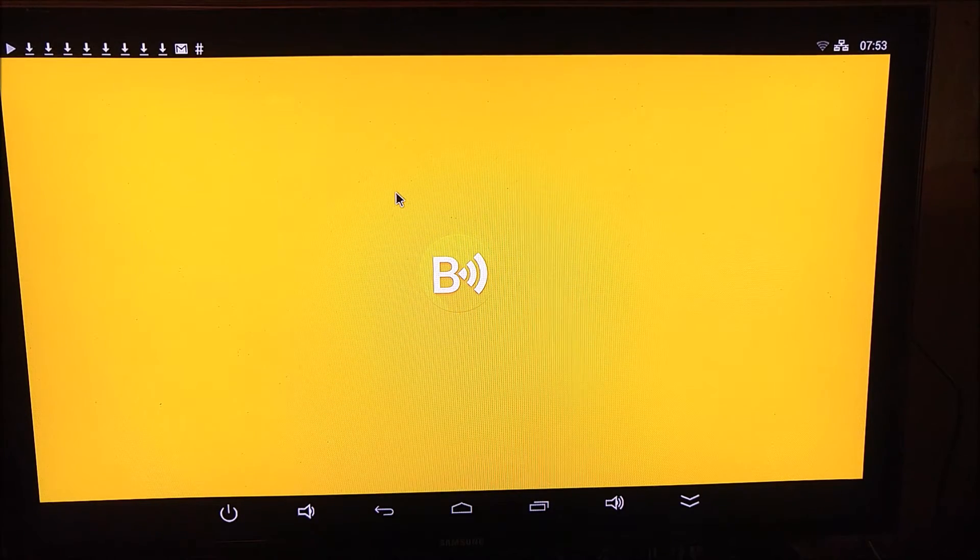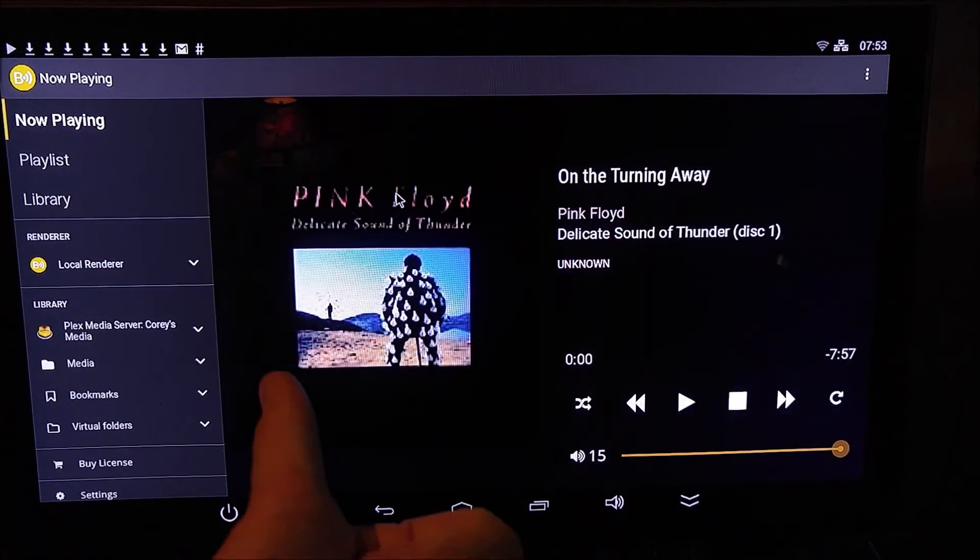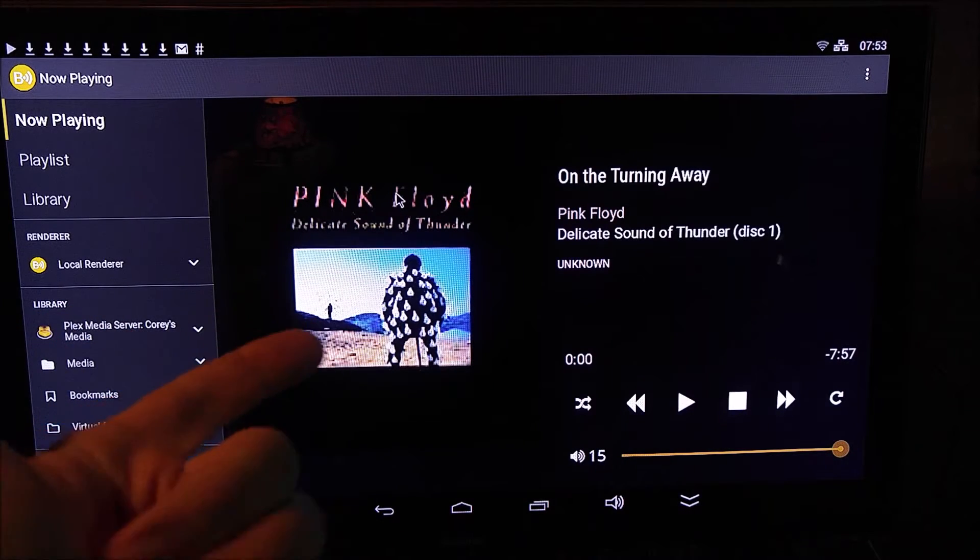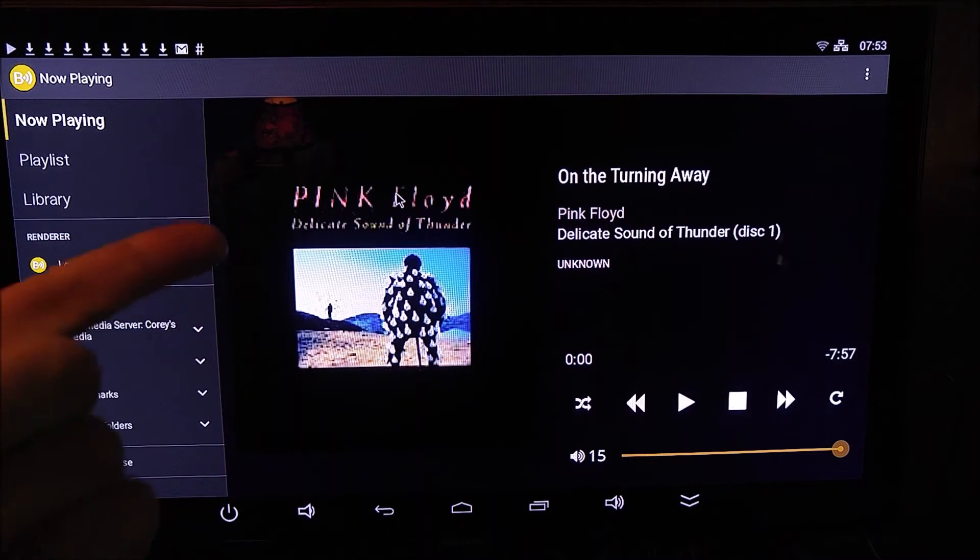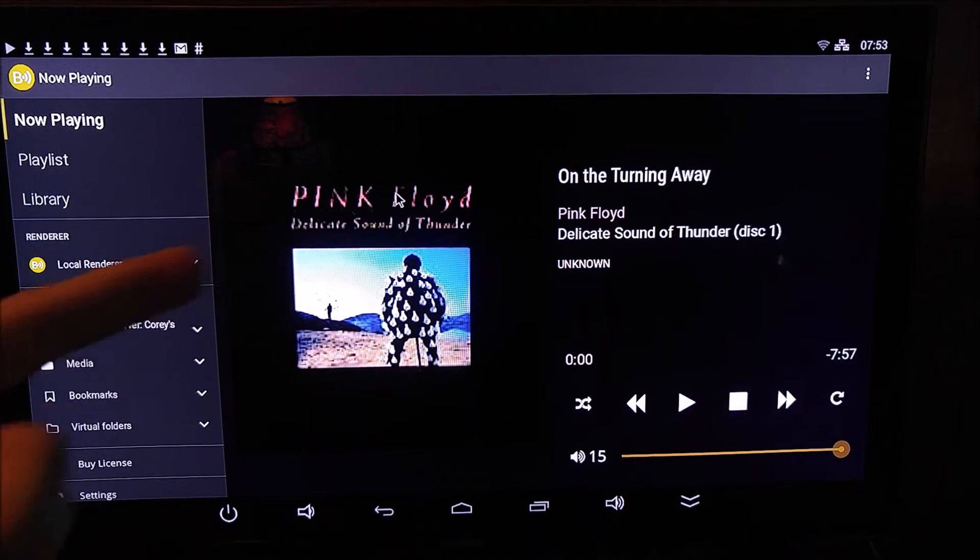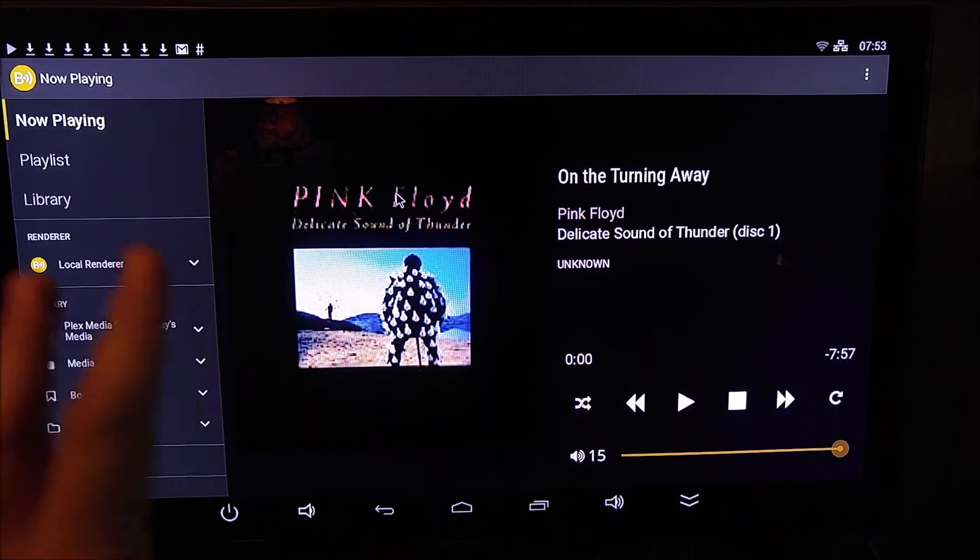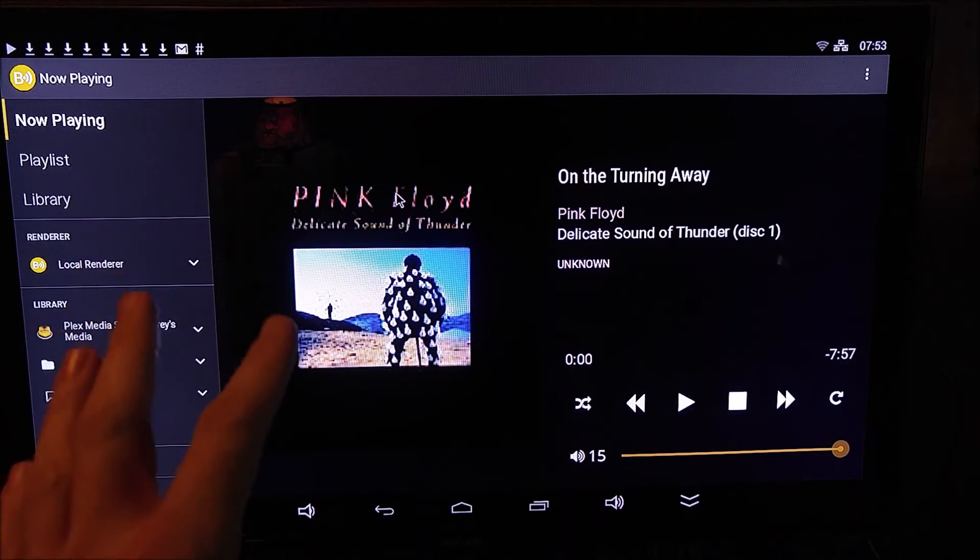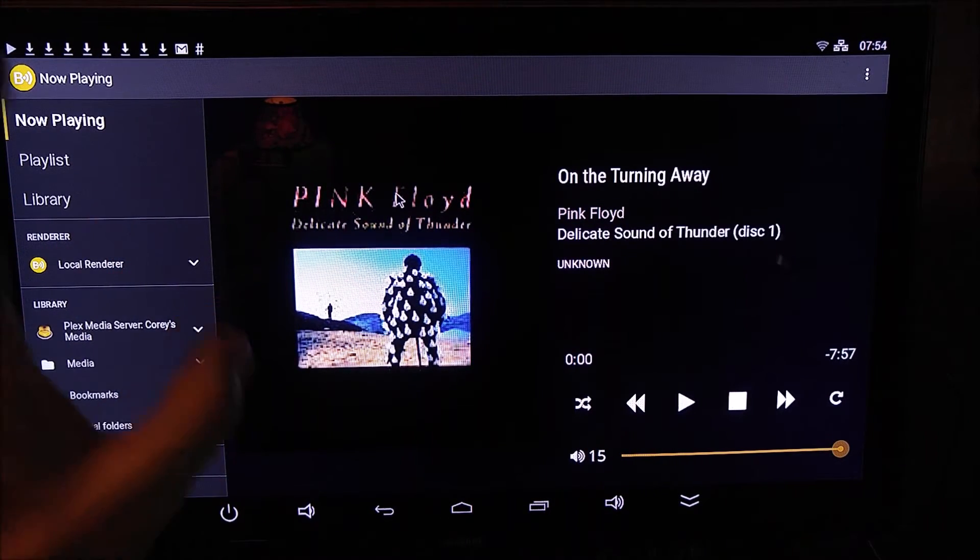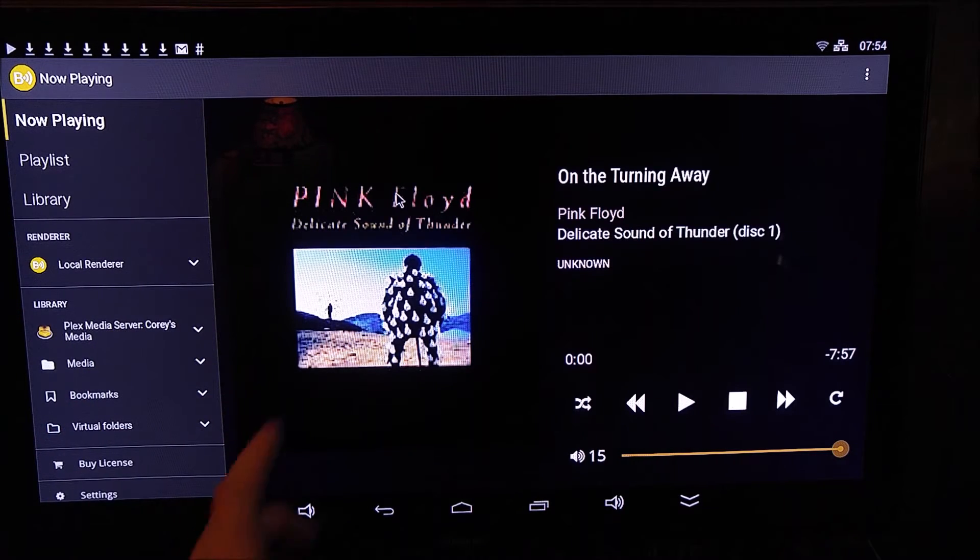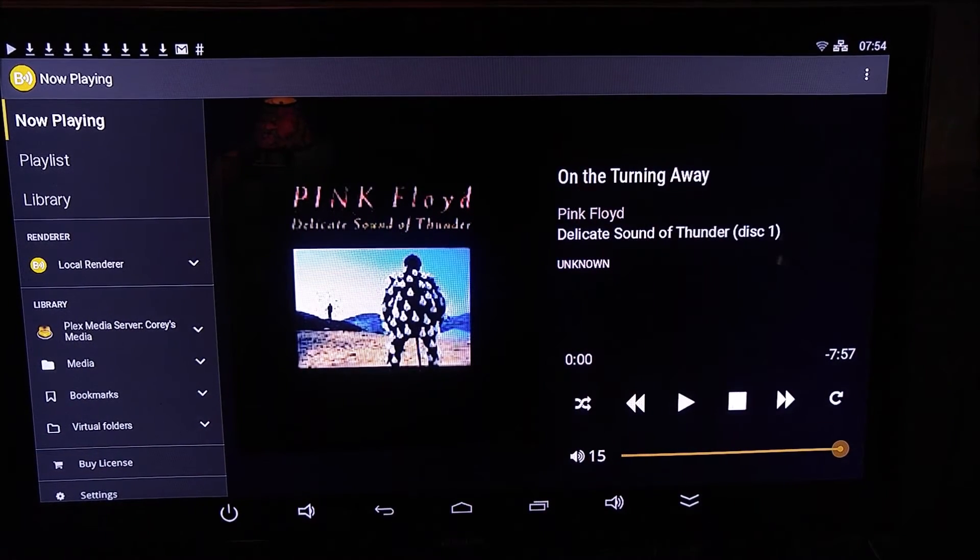If you run any kind of a Kodi, any kind of a Plex server, or if you have a Windows PC sharing media files across your network, Bubble UPNP is going to allow you to play any file from any one of those servers to any renderer on the network.